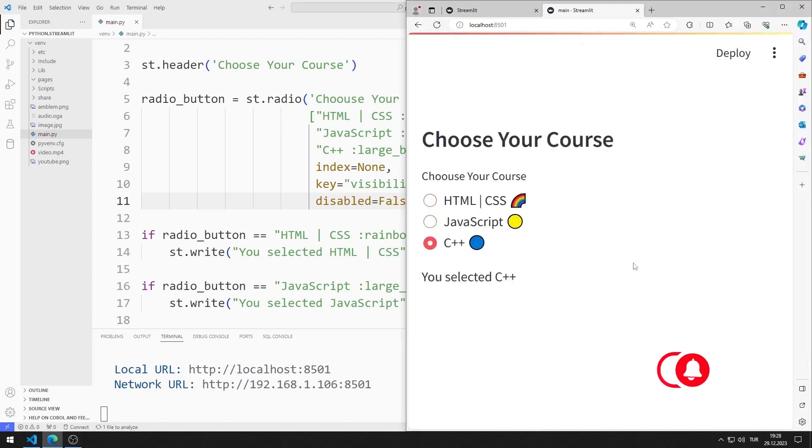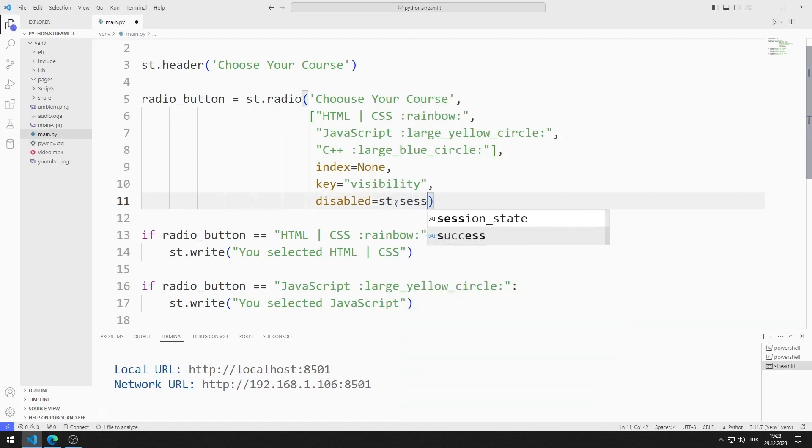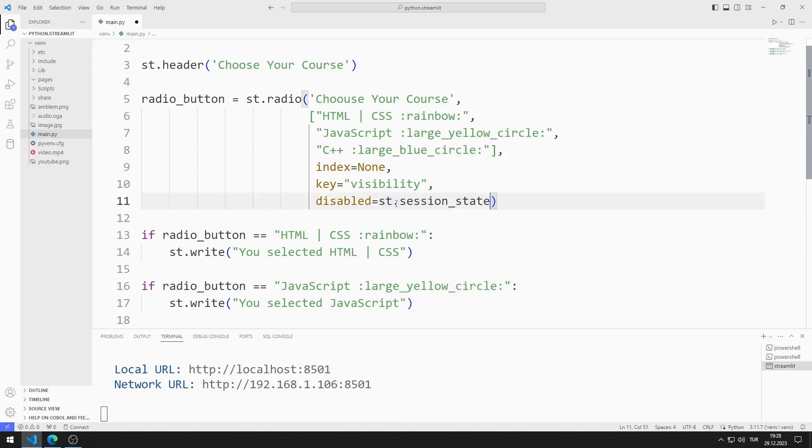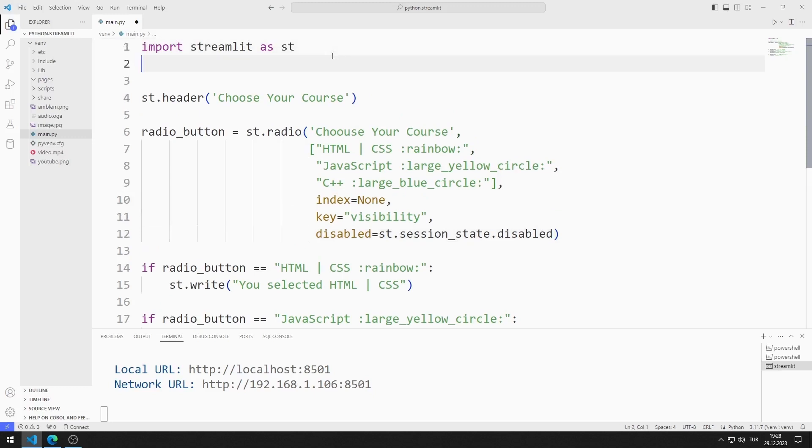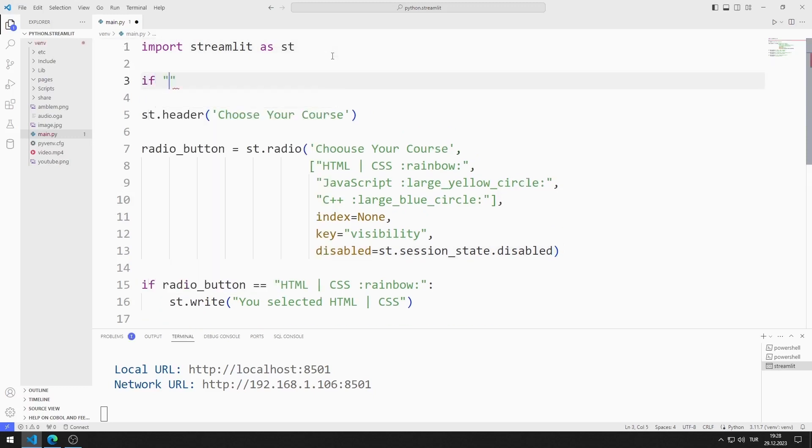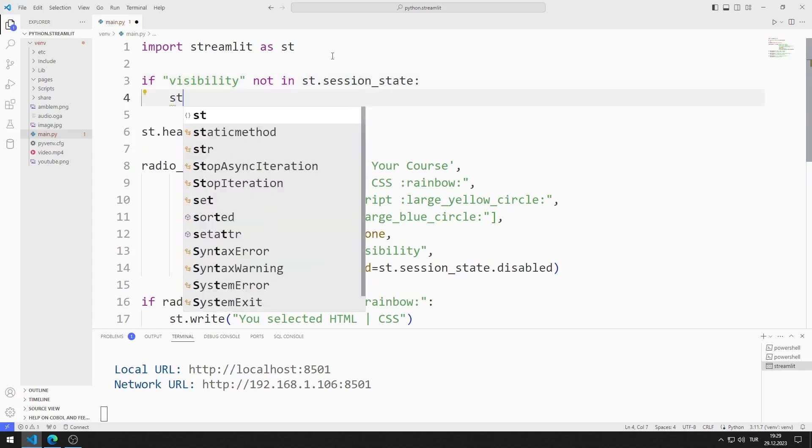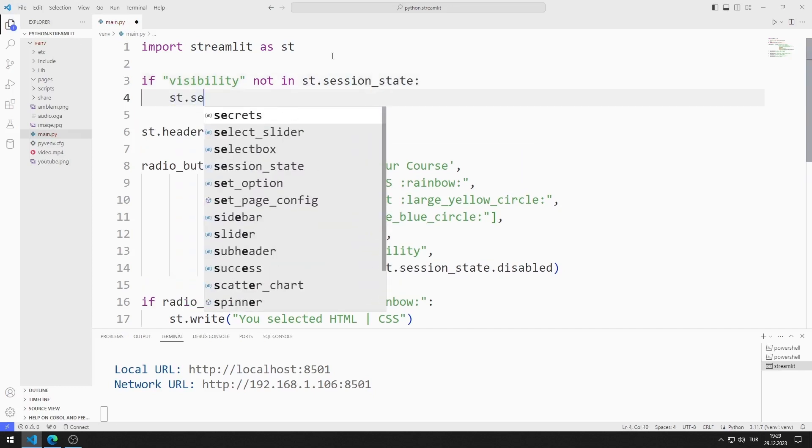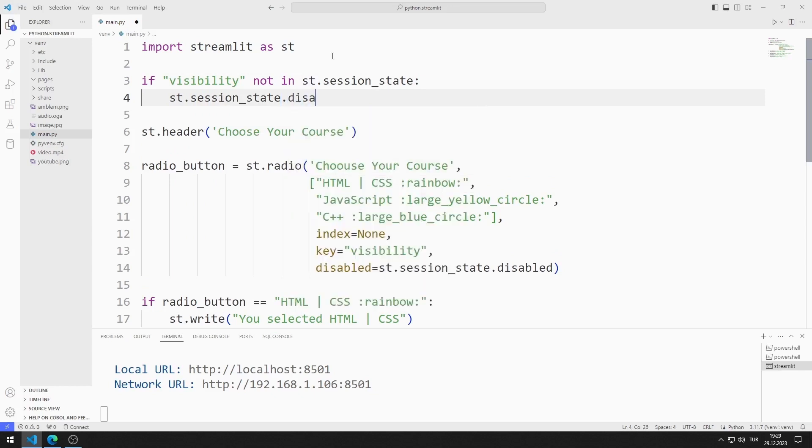Let's do an example. When the first radio button object is selected, all radio button objects become deactivated. I define session state with a value of disabled. If visibility is not in session state, I can set disabled value to false. In fact, this value represents the initial value. The radio button object will be active initially.